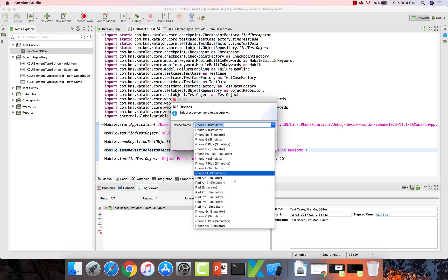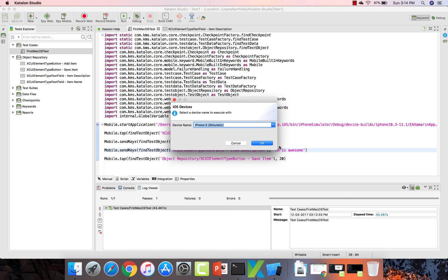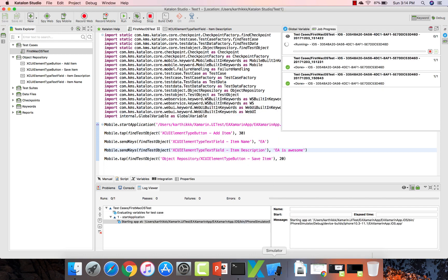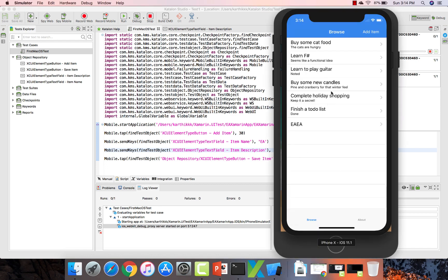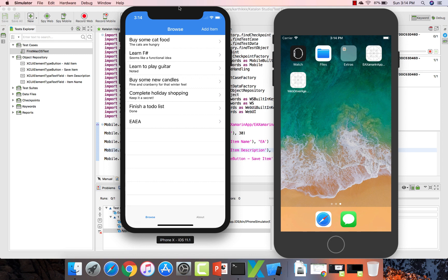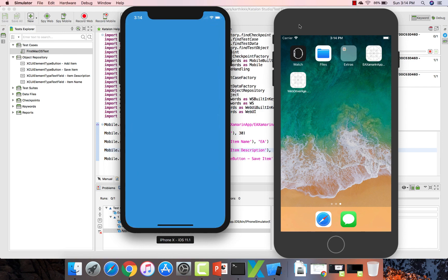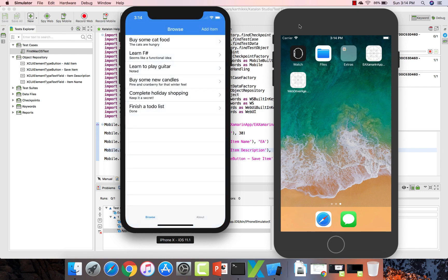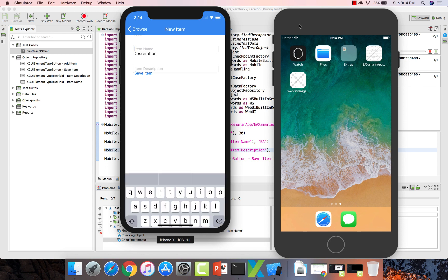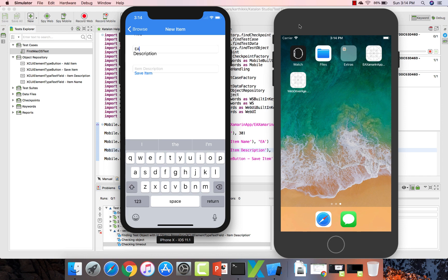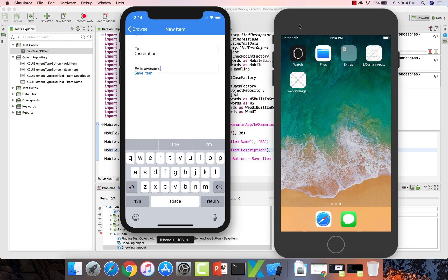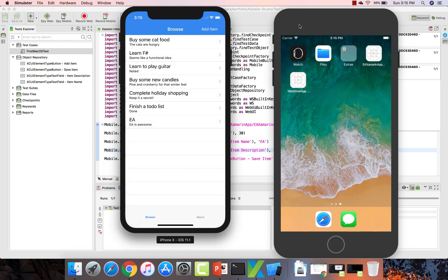Now if I try to run it again on the iPhone X simulator and hit OK — there are two simulators running, one is iPhone X and another is iPhone 8 or 7. It has installed the application once again. It's clicking the add item, entering the item name, and now the description as well. It's working fine now — EA is awesome has been entered into the description. It clicked save, and you can see that EA and EA is awesome have come into the item list, which is really cool. That's expected.